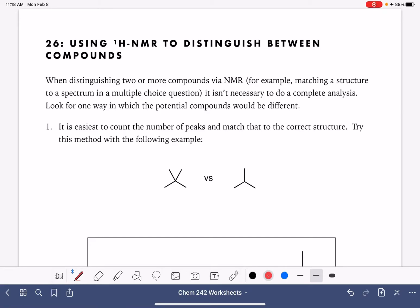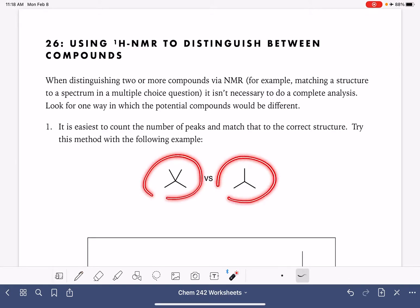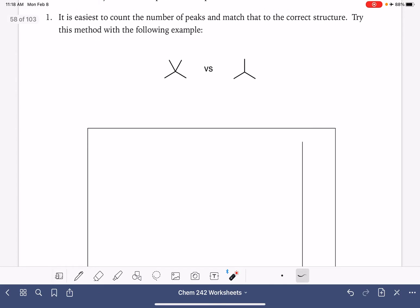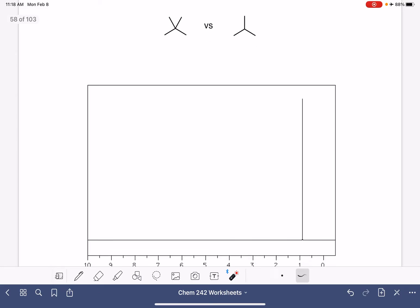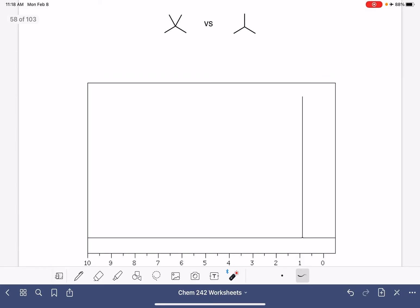In this video, we're going to practice using proton NMR spectra to distinguish between a pair of molecules. For example, if we had two molecules and an NMR spectrum, and we wanted to match the NMR spectrum to one of these two molecules, how could we go about doing it?